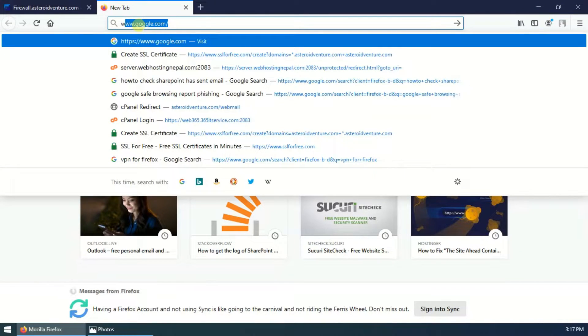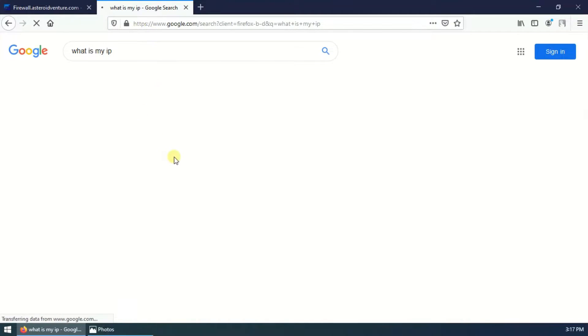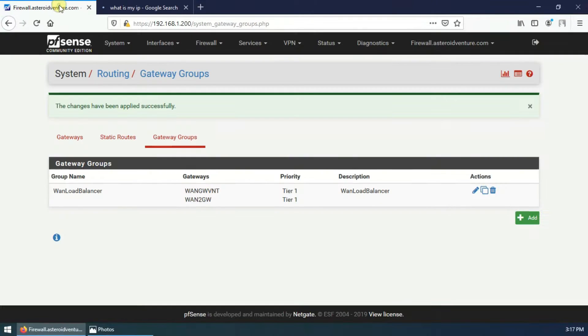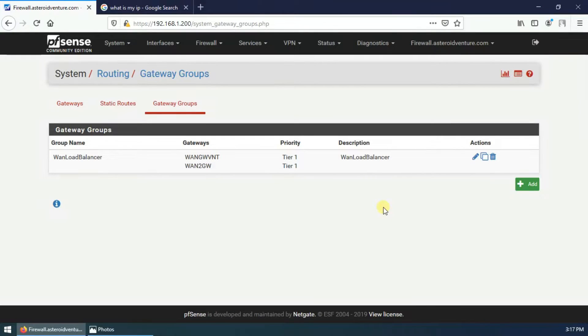I'm going to show you what my current IP address is — okay, this is my IP for now. Go back to the firewall settings. We have created the gateway groups, and now we have to configure the monitor IP for the gateways.